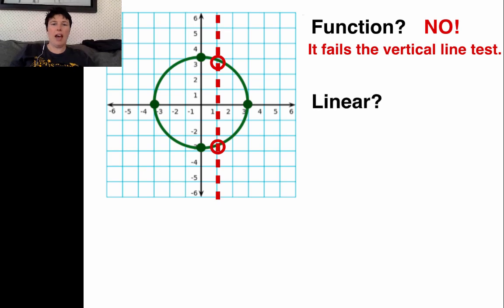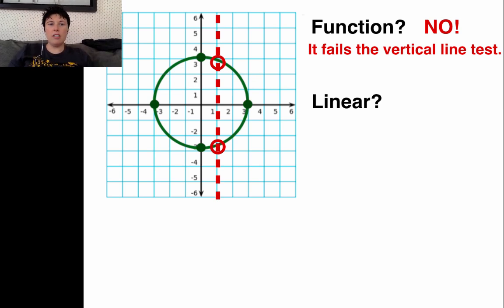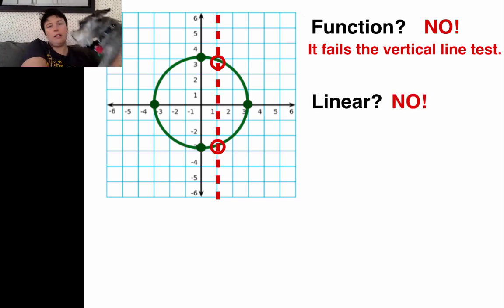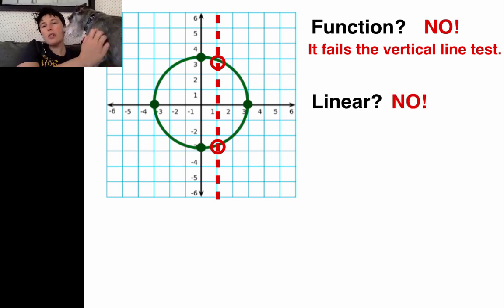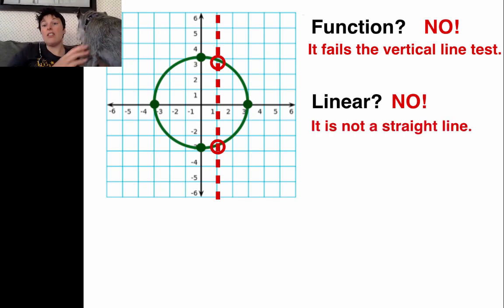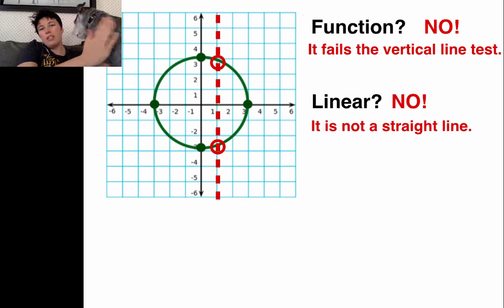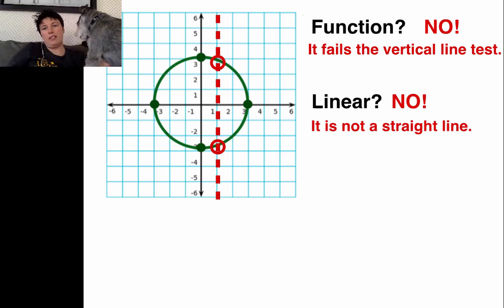Here's the second question: is it linear? Is this a linear graph? Linear means line, and this is definitely not a line — it's a circle. So the answer is no. It's not a straight line, so it's not linear.